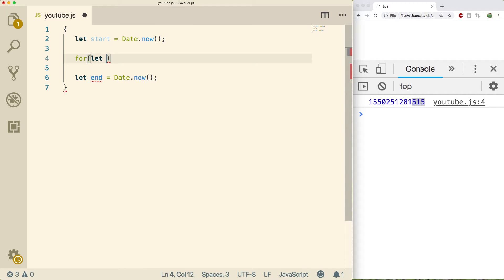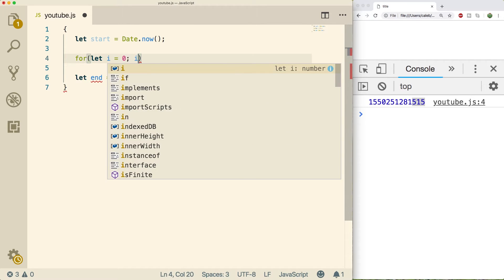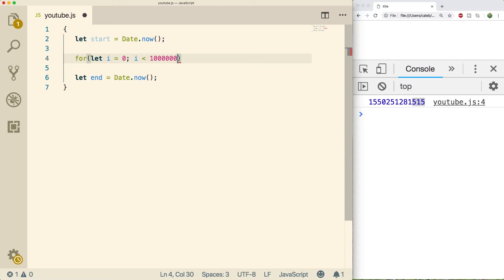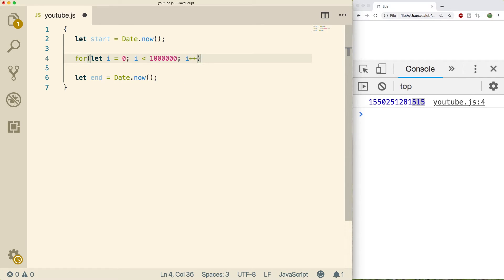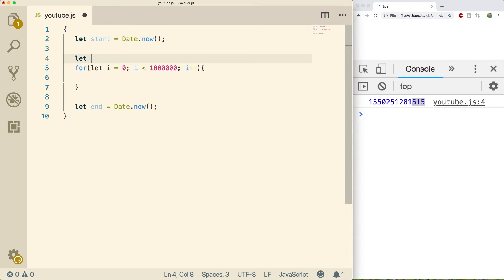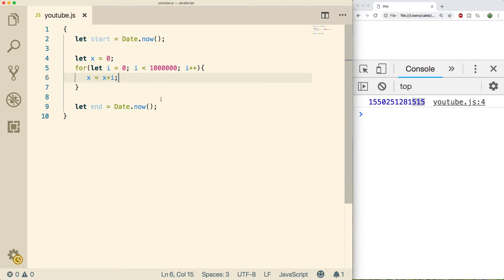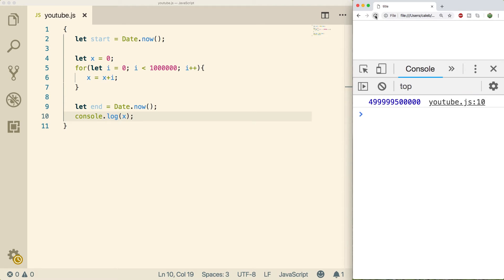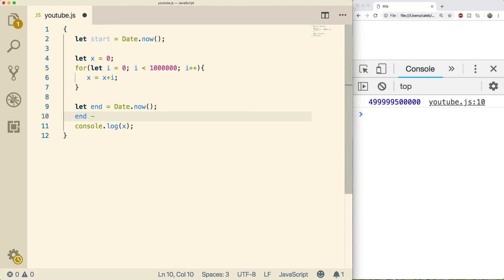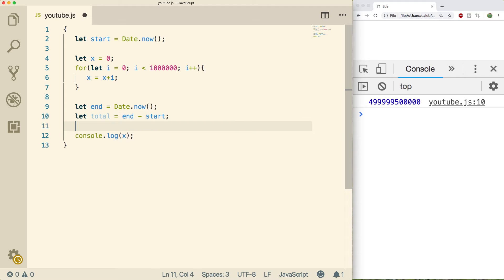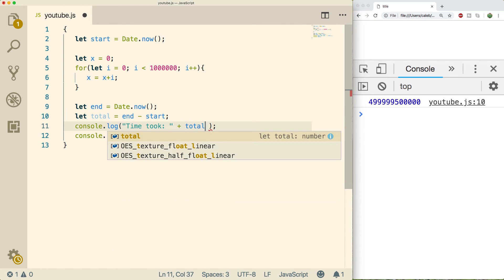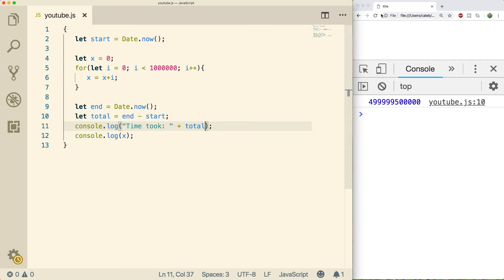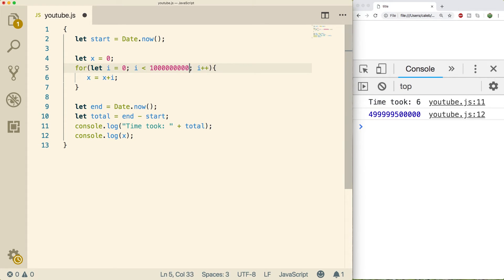We could say let i equals zero, i being less than some really big number, i plus plus. And let's just do a huge sum here. So let's create a variable x. We'll set that equal to zero. And then we'll say x equals x plus i. So let's see what happens here. And at the end, we're going to console log x. Save that and then refresh. So we get this really big number here. And that's the sum. Now if we want to get how long it took, what we would do is do end minus start and assign that to a total. So we could say let total equal end minus start. And then we can console log the total. Do a refresh. And you can see it took six.